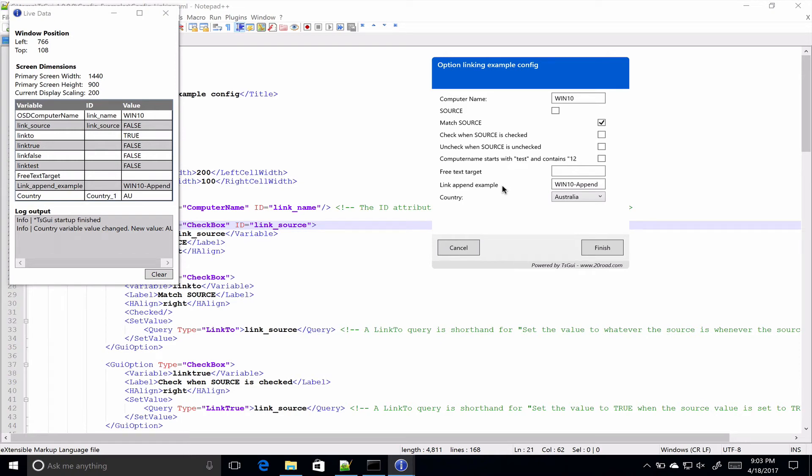Hi everyone, it's Mike Pohaito here. Today I wanted to quickly run through some of the new option linking features in TSGUI 1.0 and also the conditional logic as well. The two often go hand in hand.